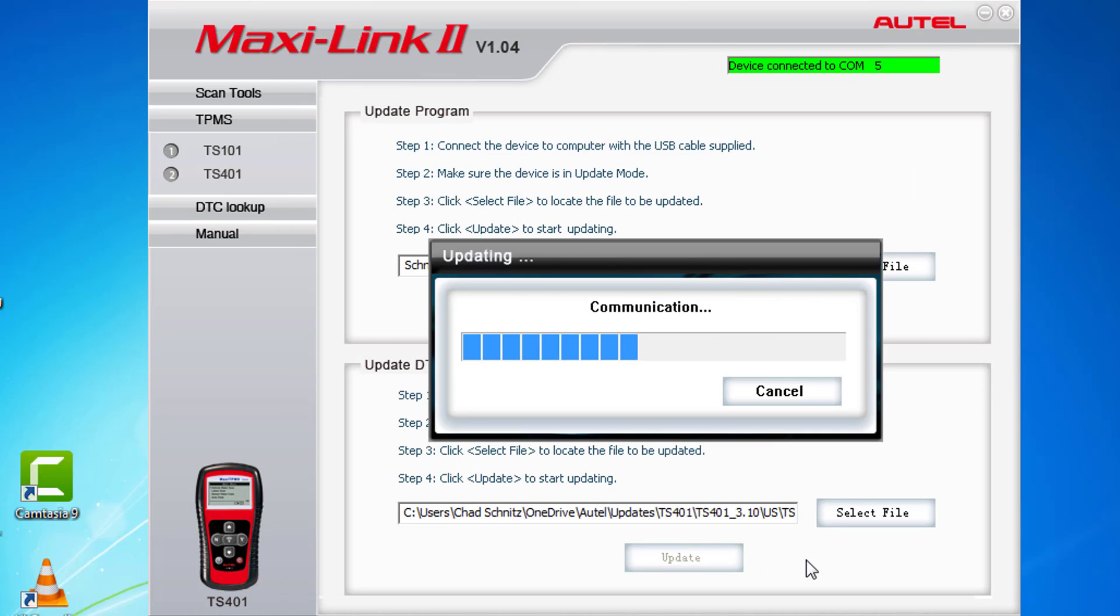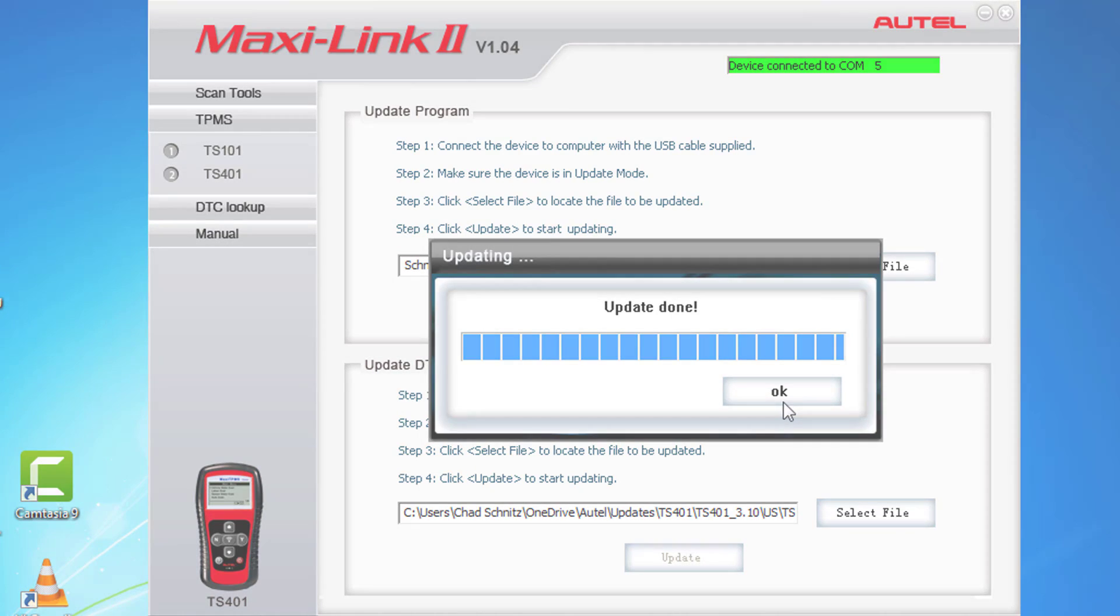The PC application and the tool will display a message once the update is complete. You are now ready to use your tool.